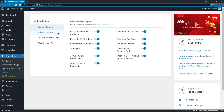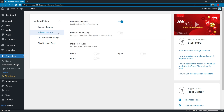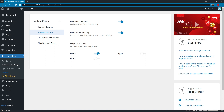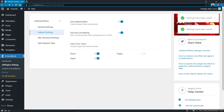Once the 'use auto re-indexing' option is enabled in the indexer settings, all the data inside your filters and posts will be automatically re-indexed.